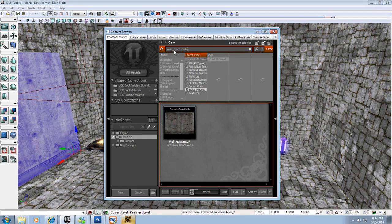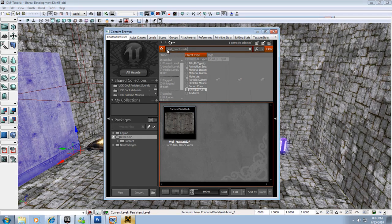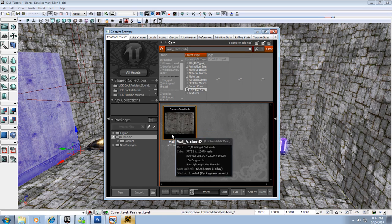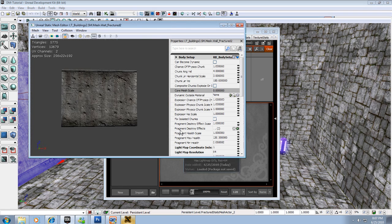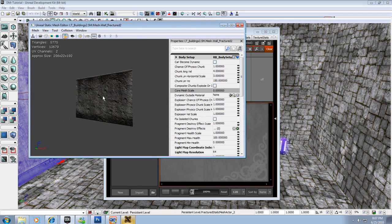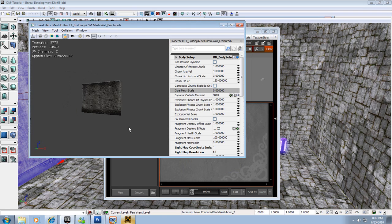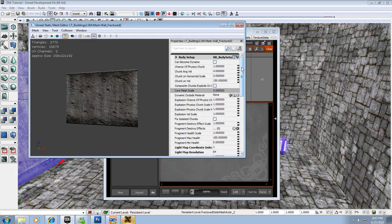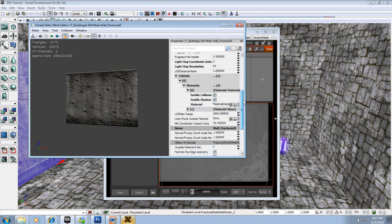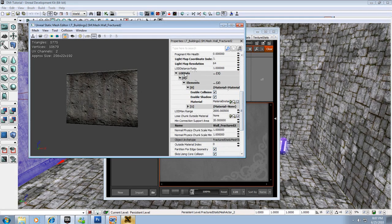So remember the name that you saved it as - Wall_Fracture_2 is mine. So there it is. Now I can double click this and I'm opening it up again because I need to make some changes here. The things I need to change are down here in the right hand side.